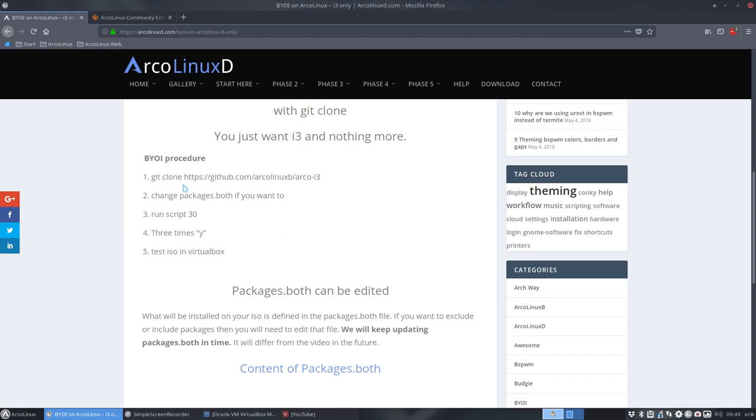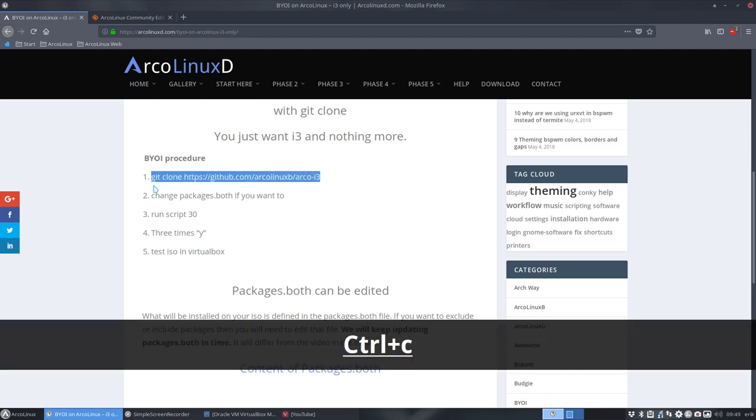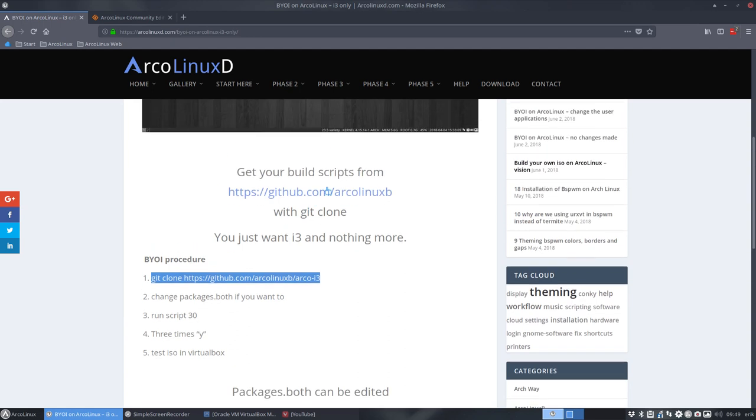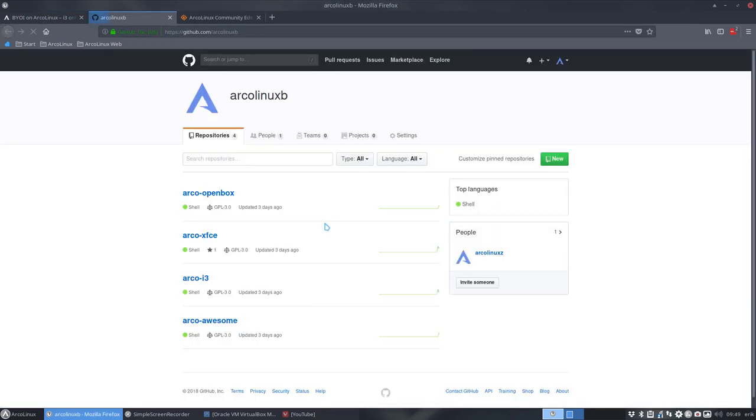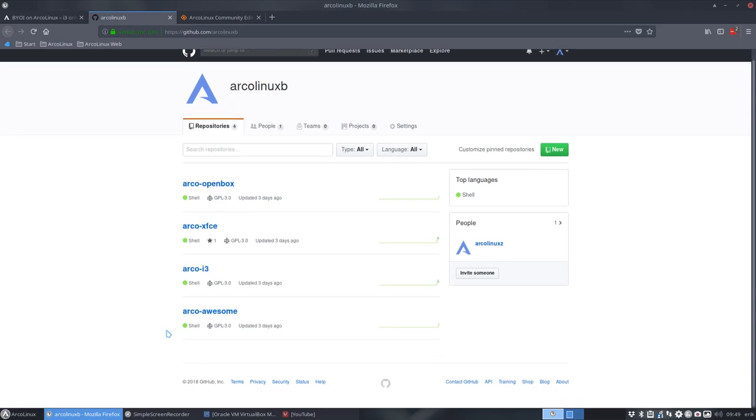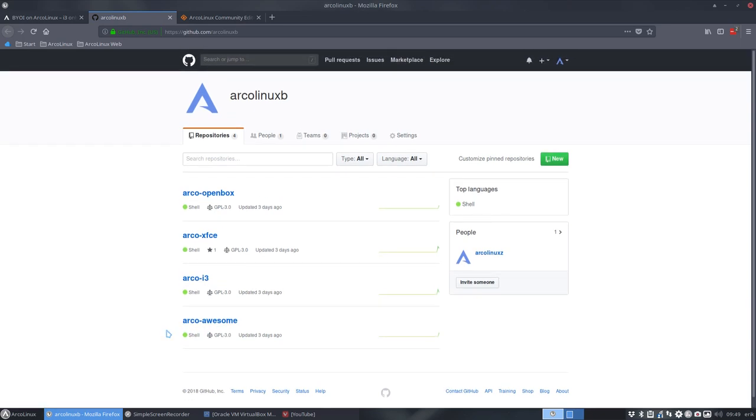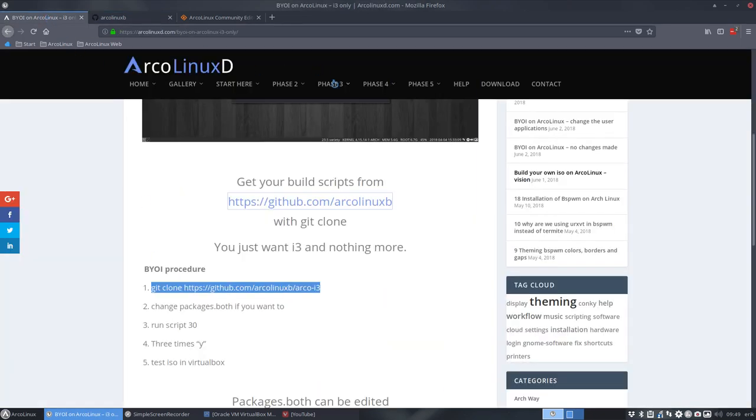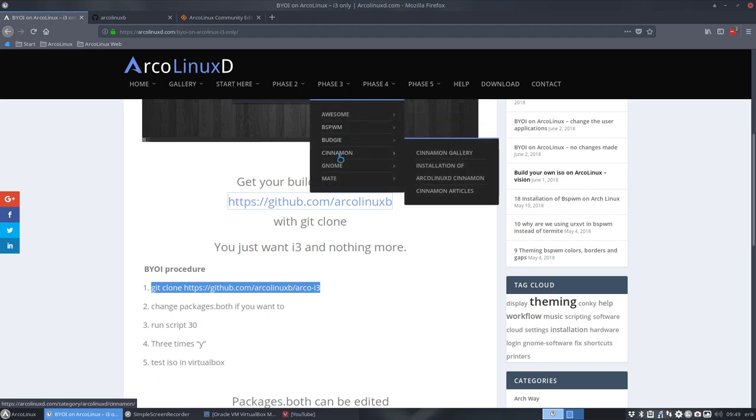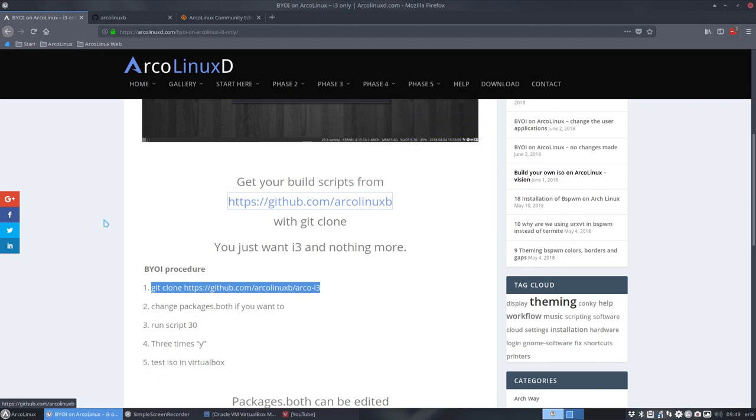Right, what's the procedure? Always the same. Git clone a specific GitHub and you can take a look at the GitHub here and you'll see that we have now four desktops and we'll make more desktops because we have more possibilities already available. We just need time. That's it.